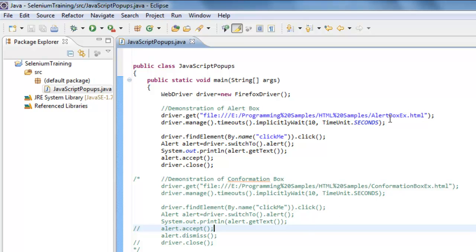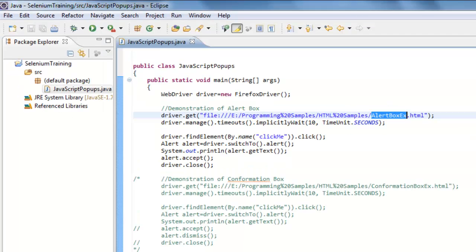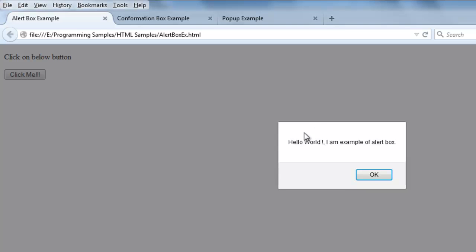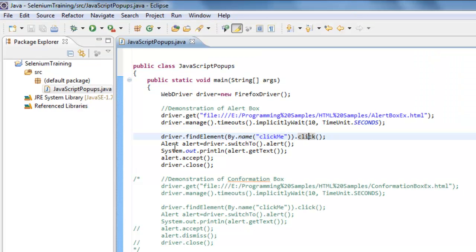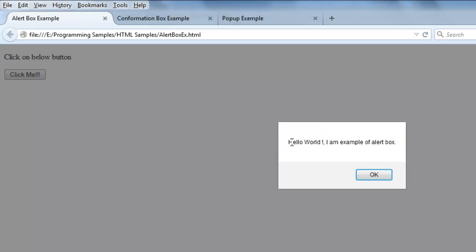For the alert box demo, I'm creating a Firefox instance, navigating to the alert box example page, and clicking the 'Click Me' button. To handle this alert box, you need to use the syntax: create an alert instance using `driver.switchTo().alert()`, which returns an Alert object. Once we have this alert instance, I want to print out what text message is being displayed.